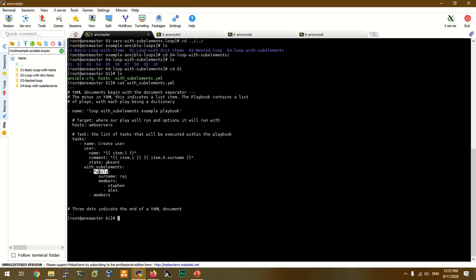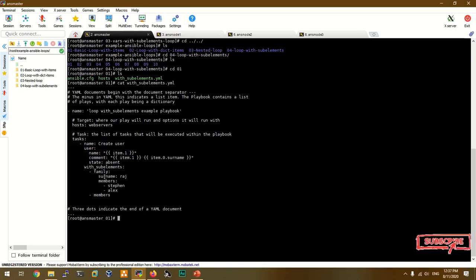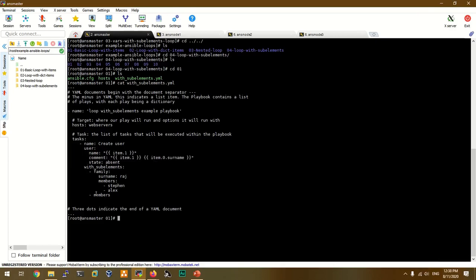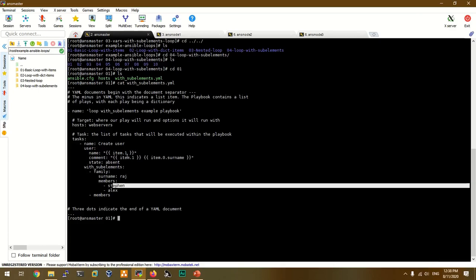Now we have a family list, a surname list, and a members list. This includes Stephen and Alex. To call these members, you use item.firstitem — the list is item.0. If you want to call these members, you can reference them. These members are two listed values, so the two items are added.